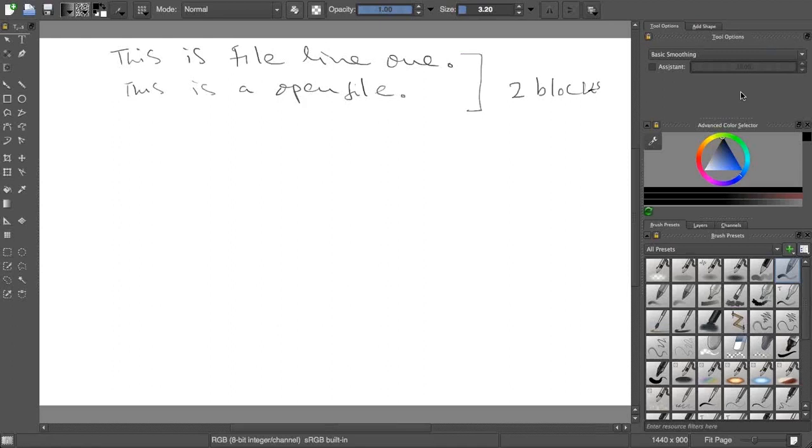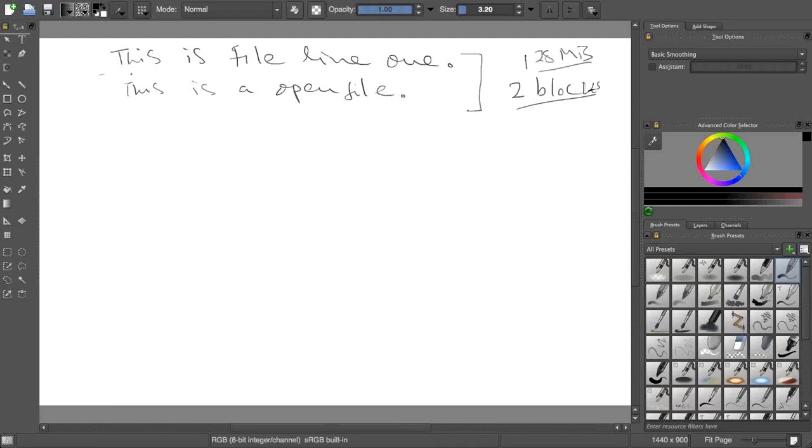Let's say 64 MB is the block size. So 2 blocks means 128 MB is the size. This file is very big. So it might happen, let's say, the very first line of the file will be divided into half, 2 blocks, right?